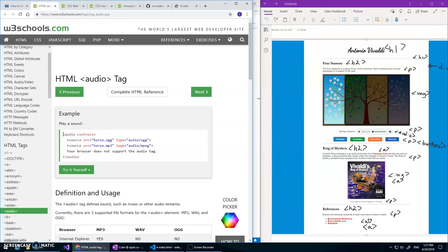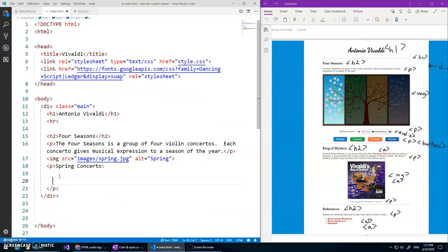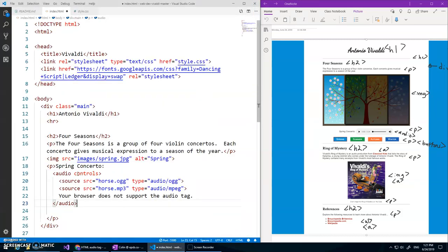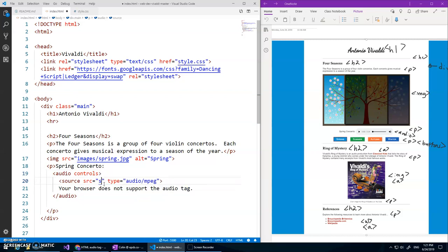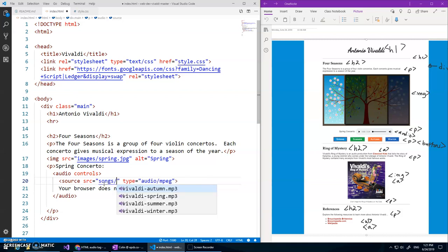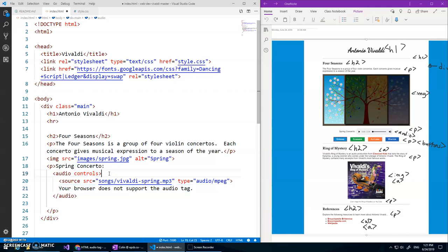That's how we do it so I'm going to copy and paste this spring concerto, paste that audio controls. I only have one file though, one MPEG, so I'll just go to this and change that source to songs slash Vivaldi spring. And this text will show up if it doesn't support the audio tag or this format or whatever, and we want the controls on there so it'll show the controls. Okay so that's that paragraph.